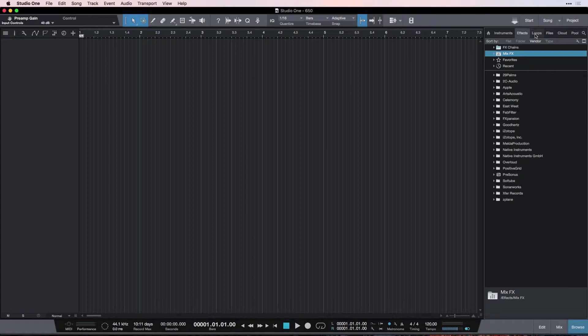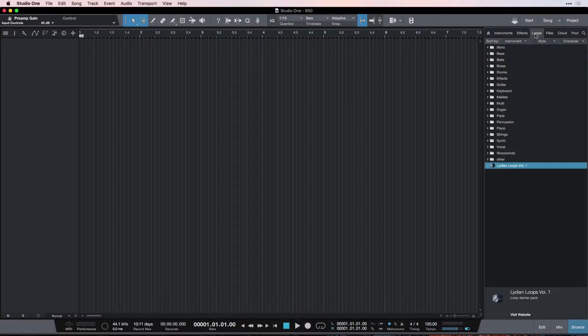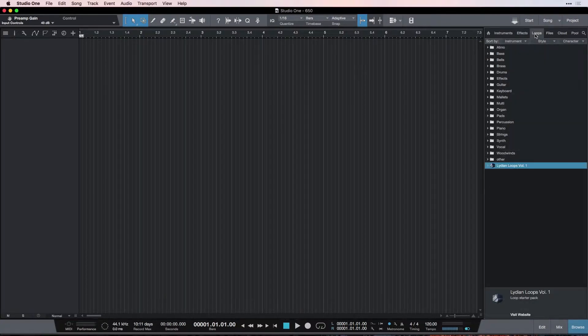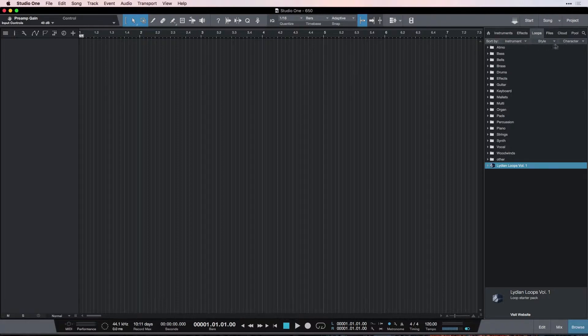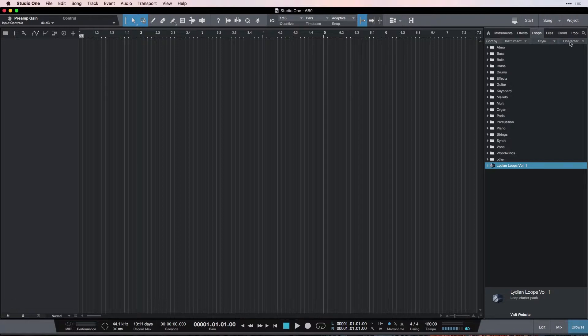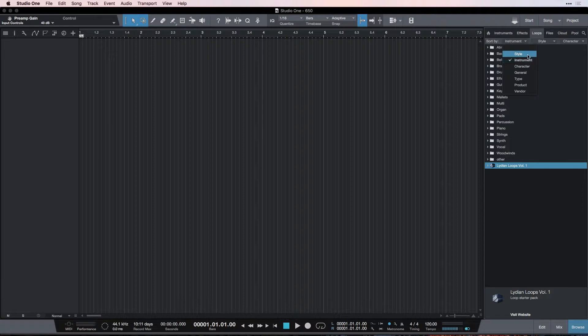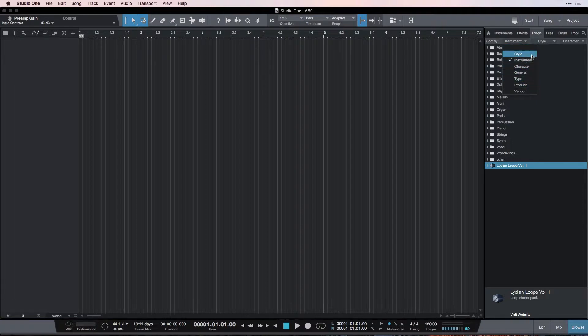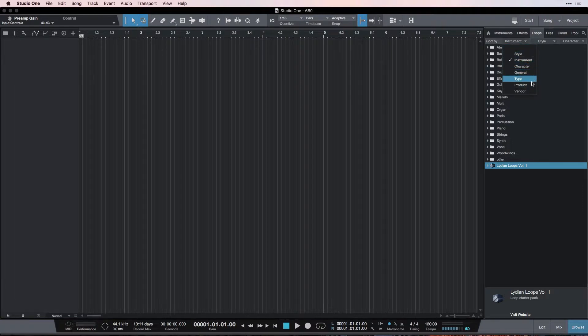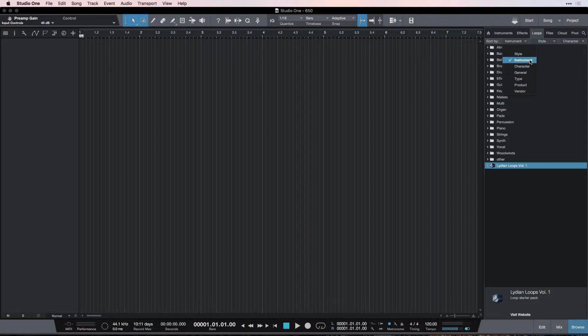The next tab is the Loops tab, and for us, this is the most important right now. So, the first thing I want to say is the Sort By. Now, I like to sort by this order. You get three options of sorting, so let's take a look at that. The first allows you to choose between any of these options: Nothing, Style, Instrument, Character, General Type, Product, Vendor. For me, I like to go with Instrument first.